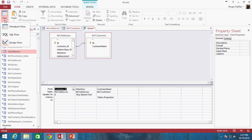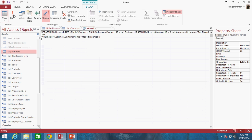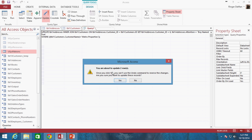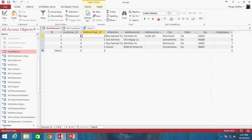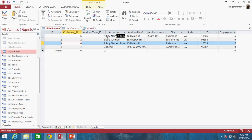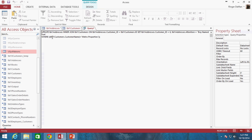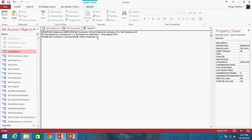Let's go ahead and run this. When I click Run, it tells me I'm about to update two rows — click Yes. Now if we look at table1_addresses, we can see customer_ID is now 6 for both rows, and the attention value has been changed to 'Boy Named Tom'. So there you go — that is how you do an update query on multiple values using an inner join statement.